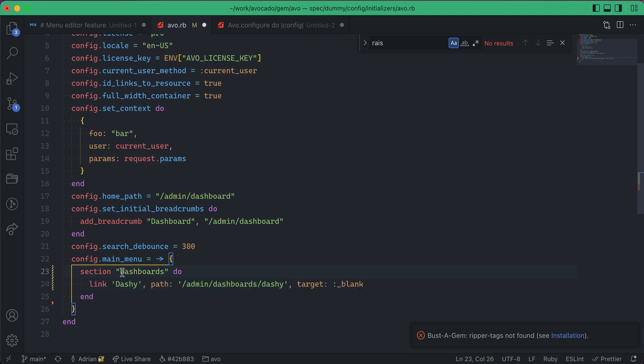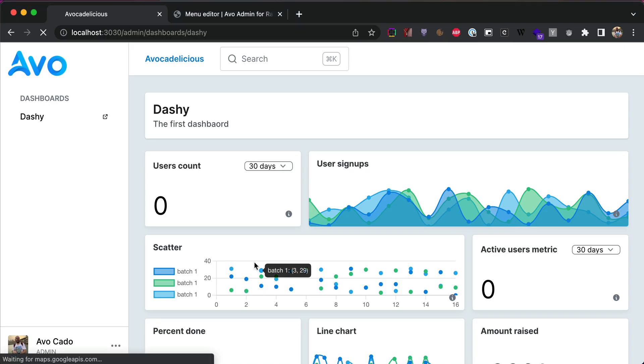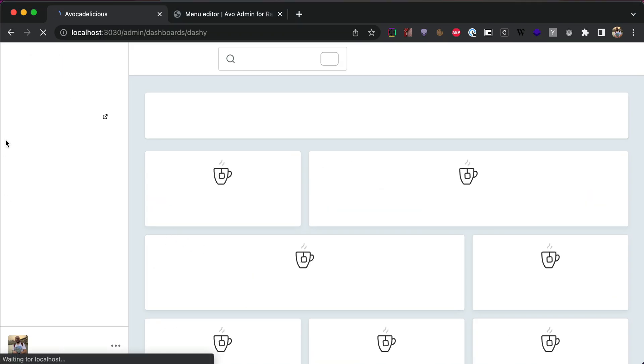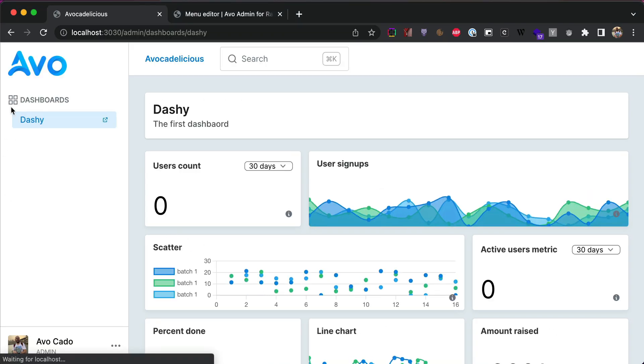Let's get back to the section. Usually the section can also hold an icon. So, I'll write icon and say dashboards, and now the dashboards icon is going to be displayed.